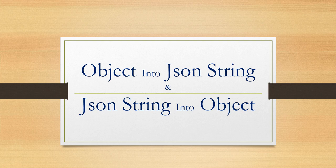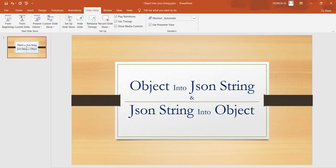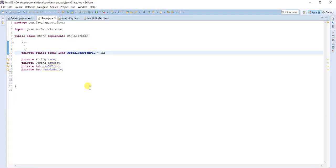JSON format can be understood by any other language like React JS, Java, .NET, and several others. So every developer must know how to convert an object into JSON and JSON into an object. Let's jump into the practical. Here we have the value object — a public static class implementing Serializable.